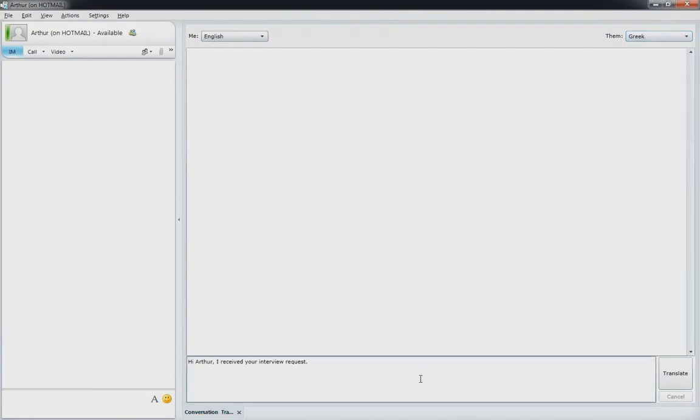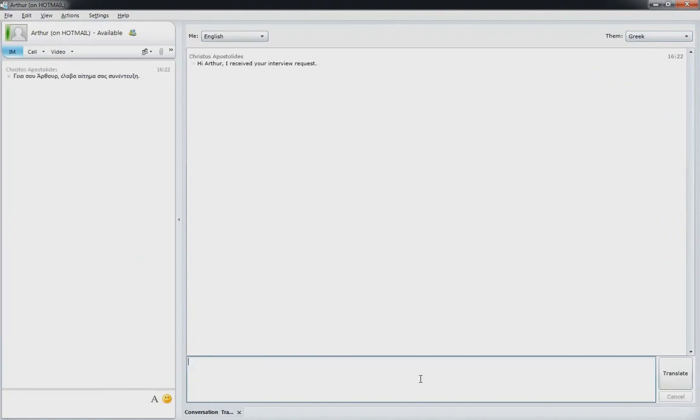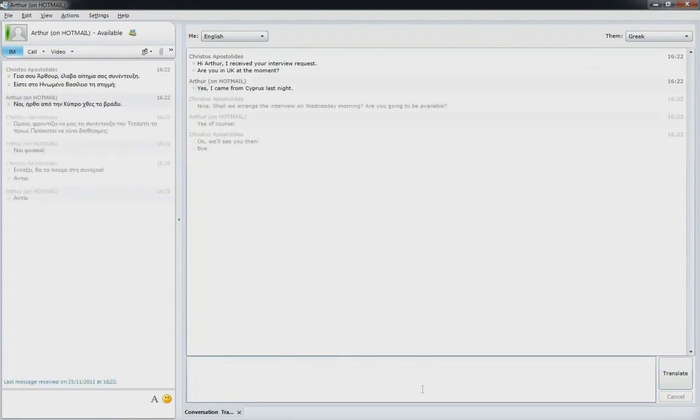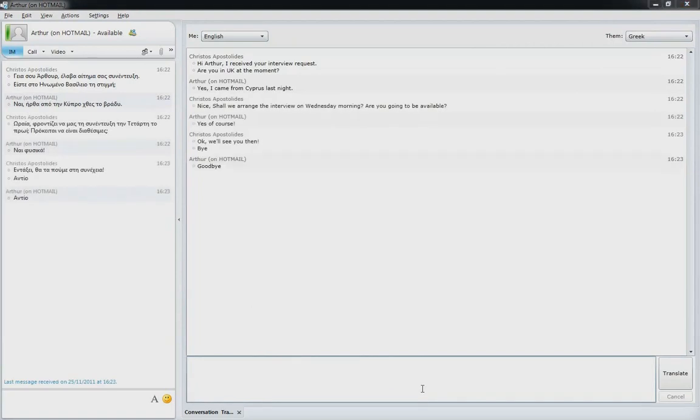In this example, Christos is messaging Arthur. Lync automatically translates the conversations using Bing Translator from English to Greek, Arthur's native language. Note that Arthur is using his Hotmail account from MSN Messenger and Lync translates all the conversations back into English for Christos to read.